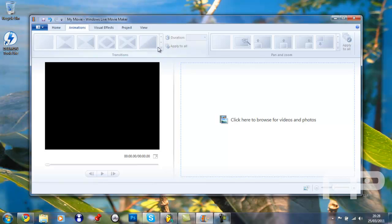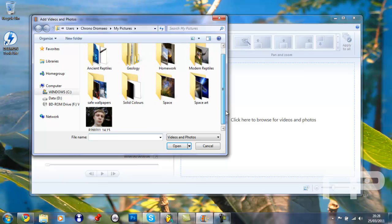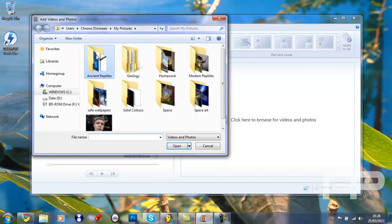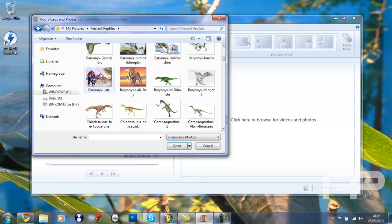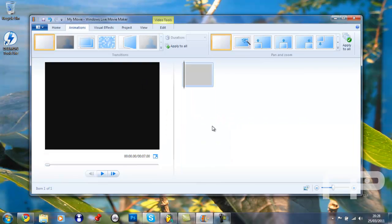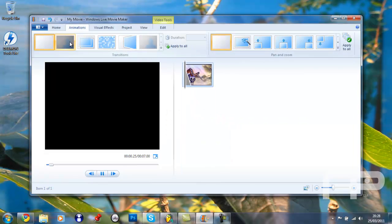Okay, so animations. To use an animation, you have to import clips, so I'm just going to import just a random picture. So yeah, you can add a blur effect.